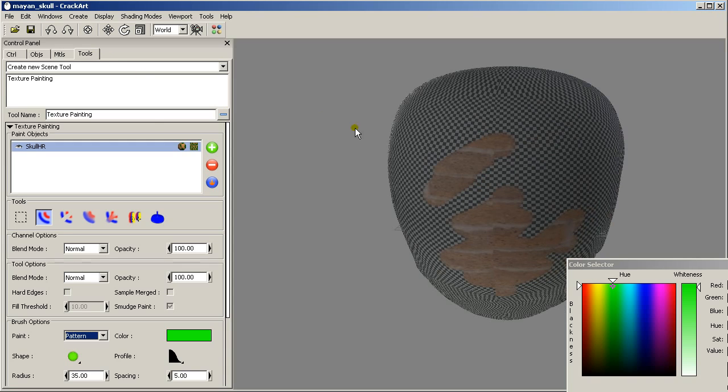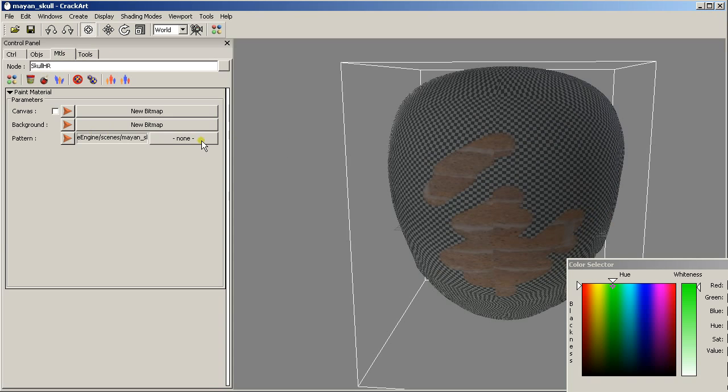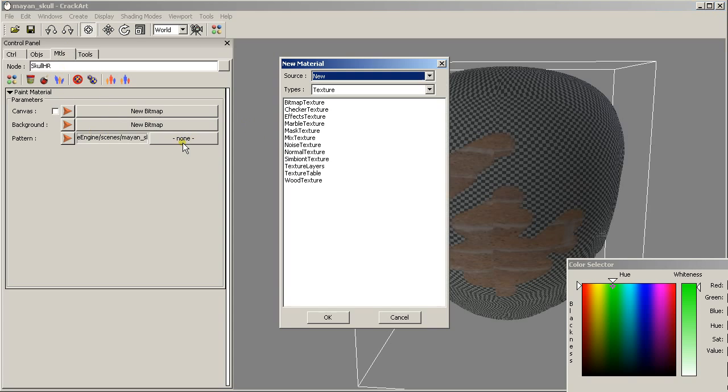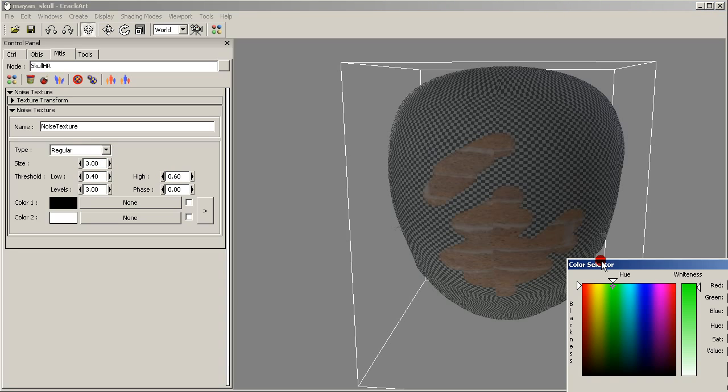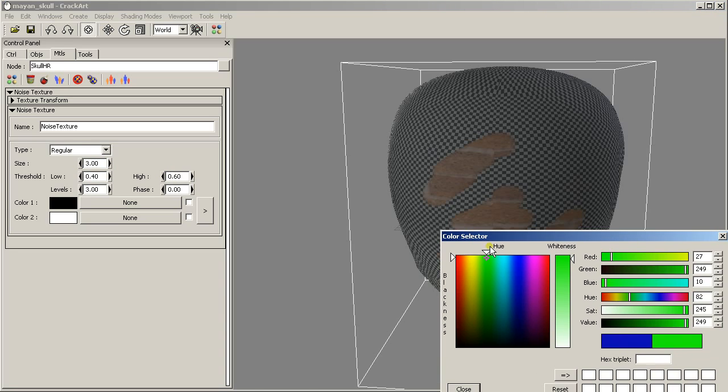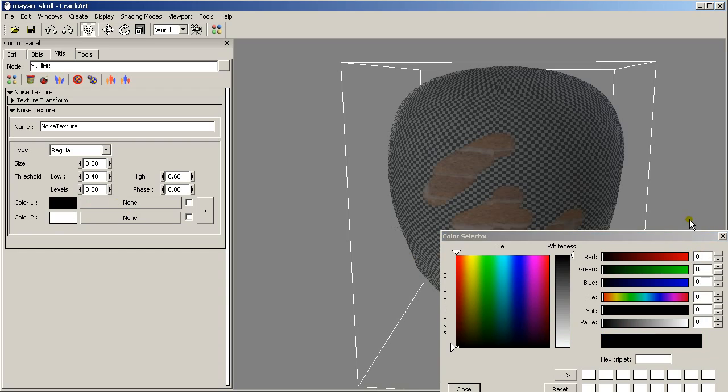So what I am going to do now is load a noise texture for our object. I go to the materials page and click the pattern texture. I create a new pattern.